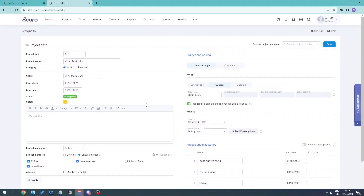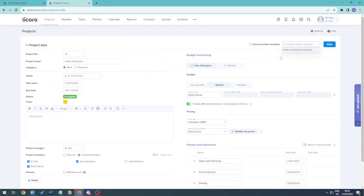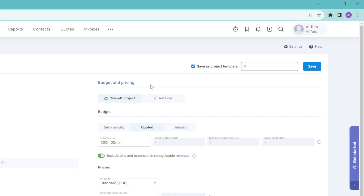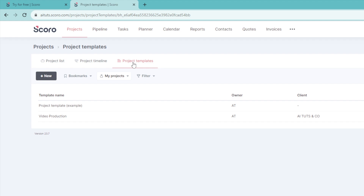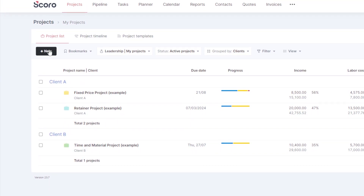If you want to use a template, you can select one from the template section and browse examples. If this project structure is one you'll reuse multiple times, save it as a template — for example, named 'Video Production'. Now to add a project using that template, go to new, choose the template, and save. The project is now in the project list.